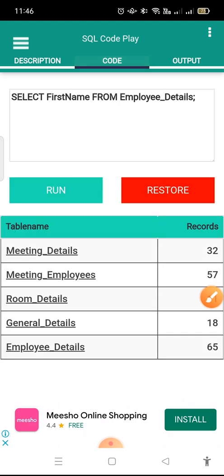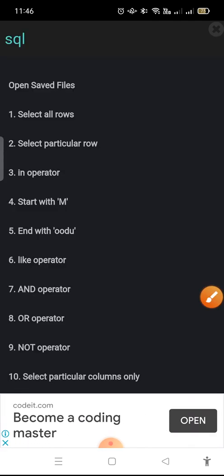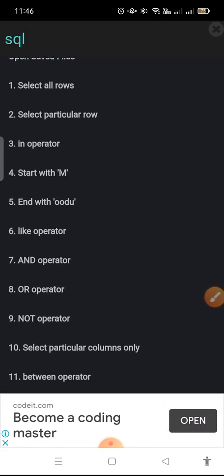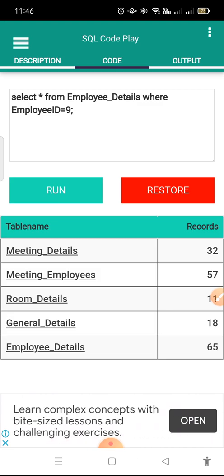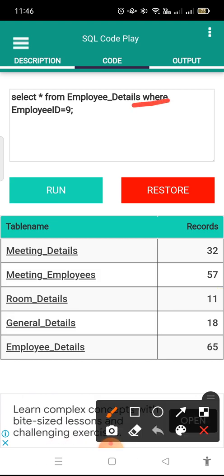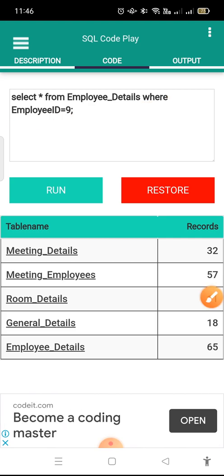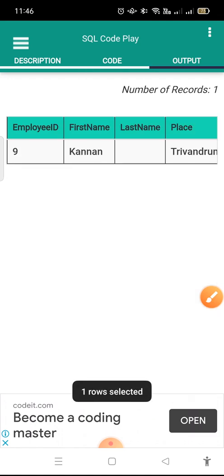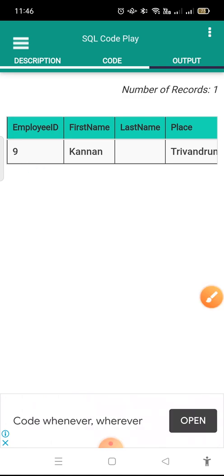You can use descriptions also if needed. There is a menu bar, and when you click on it you will get various commands. For example, if you don't know how to select a particular row, click on that command and it will give you a query with a WHERE clause. This query has a WHERE clause where Employee ID is equal to 9. When you run this particular query, it will only display the one record whose Employee ID is 9.